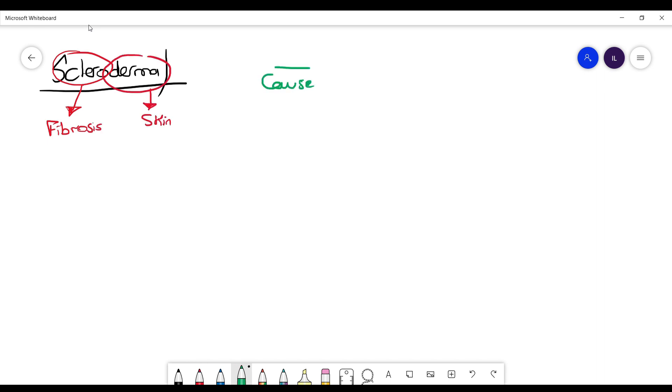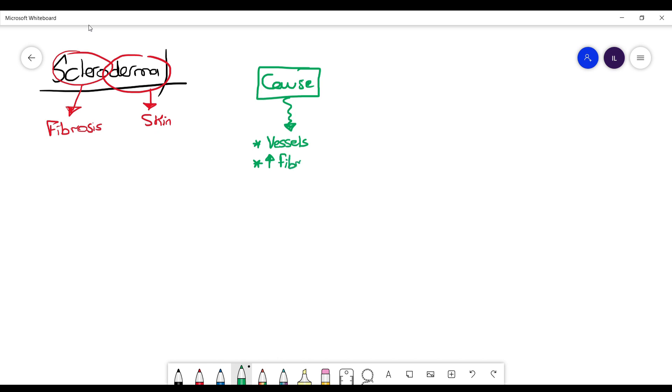The cause is unknown, but it is presumed to be a result of viral infection. What you need to know is the result of this infection: there is vessel disruption as well as fibrosis, and as a result of these both pathophysiologies, we have two main manifestations.